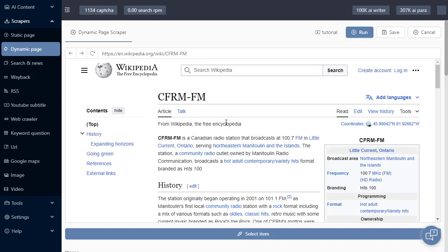For those of you trying to scrape content that loads dynamically, you might notice that when you use the Static Page Scraper, no content is able to be downloaded. However, by changing over to Dynamic Page, you can actually grab any content, even if it's dynamically loaded.